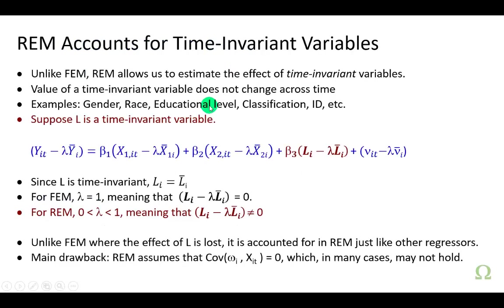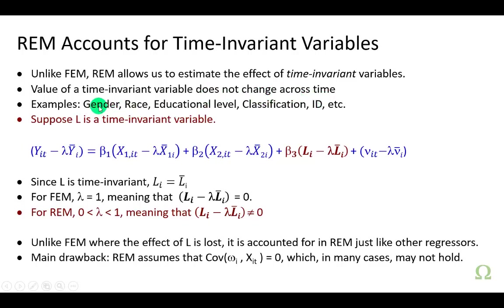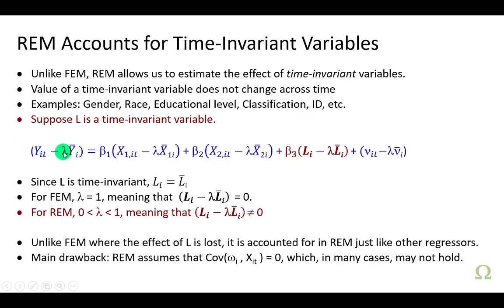One final thing before we check out of here is the issue with time invariant variables, which are those variables whose values do not change across time. For example, gender, race, educational level, ID, and stuff like that. To understand how the random effects model does a much better job, in fact does a good job in dealing with such variables, let's consider the model again. This time, let's throw in a time invariant variable L.